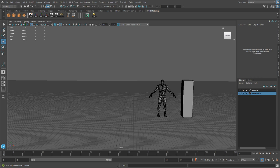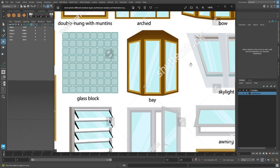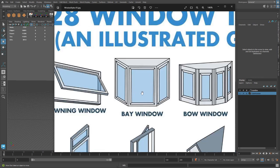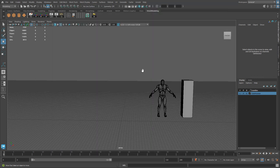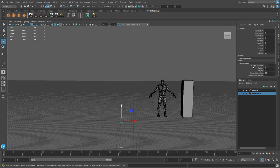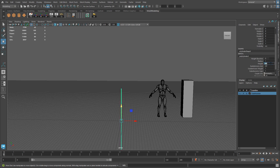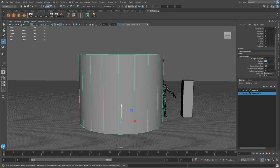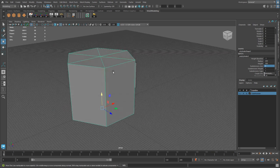For the first variation, we're going to create a three-panel bay window — a single-pane fixed window with just one glass portion and no intricate detail. To do that, we start with a cylinder. Go to Create > Polygon Primitives > Cylinder. Set the height to 300 to match the other walls, set the height pivot to negative one so it's positioned on top of the grid, and set the radius to 200.